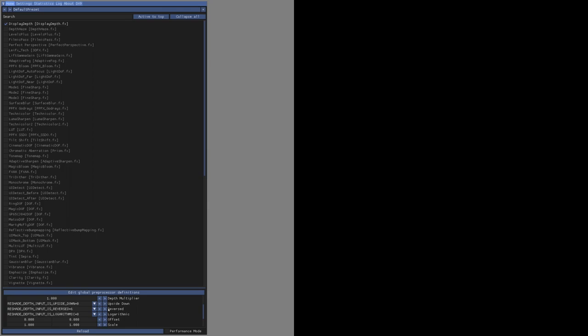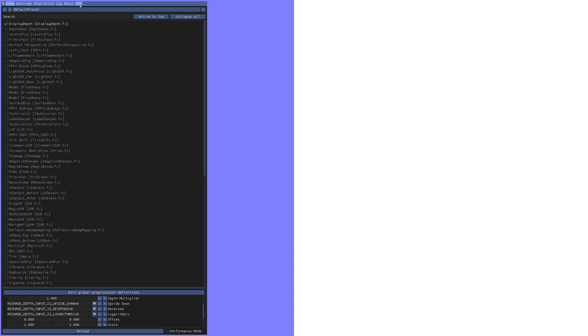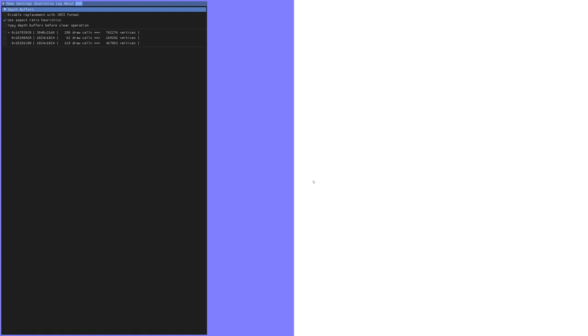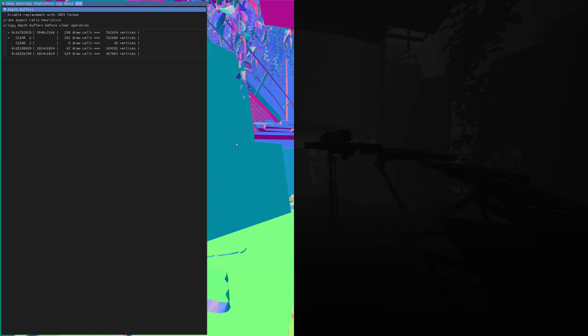With DX9 games you have to go to the DX9 tab. If you see no depth buffer after changing the display depth value, you have to tick copy depth buffer. Now you'll see the depth buffer, which is this one. Let's select it.